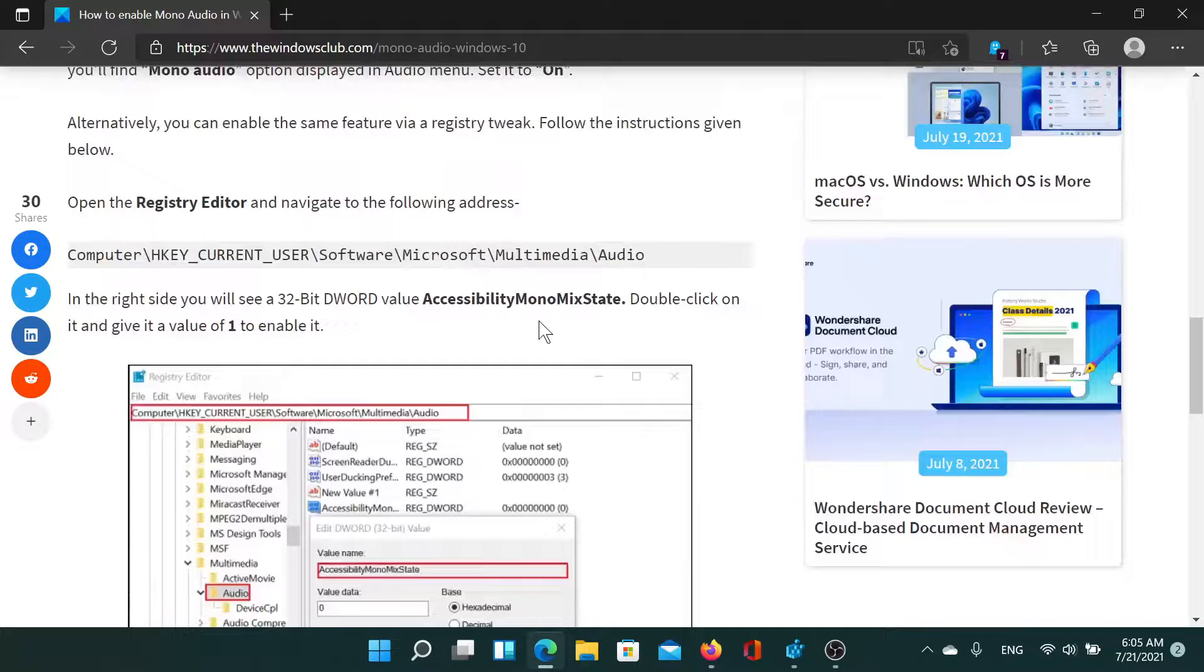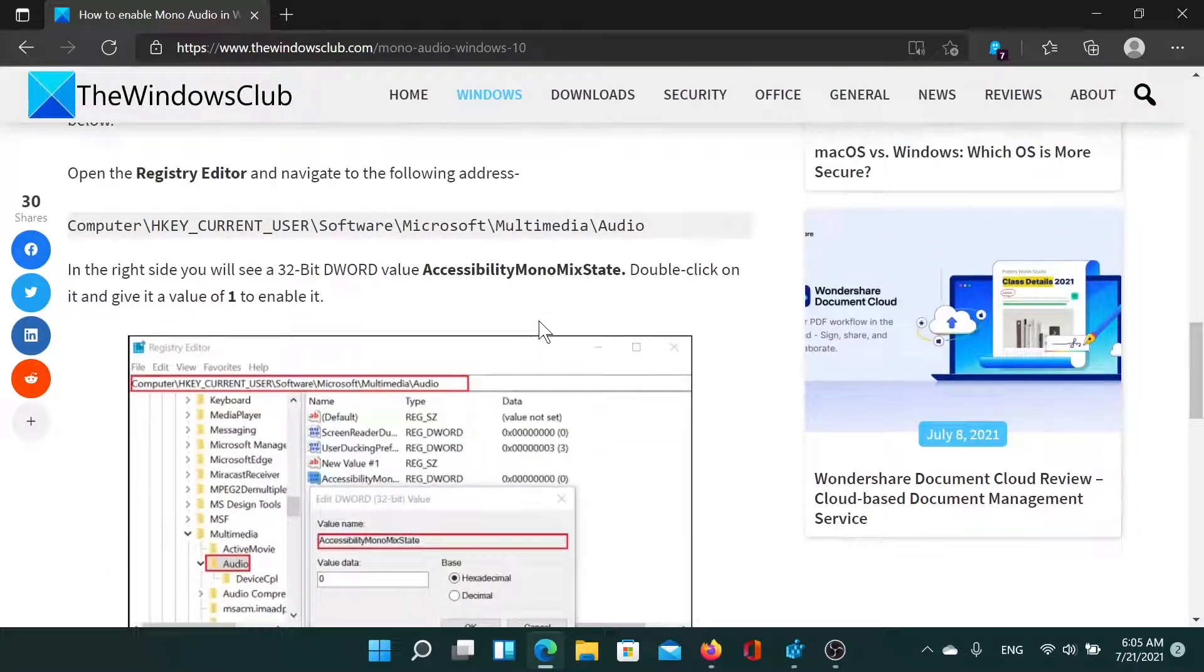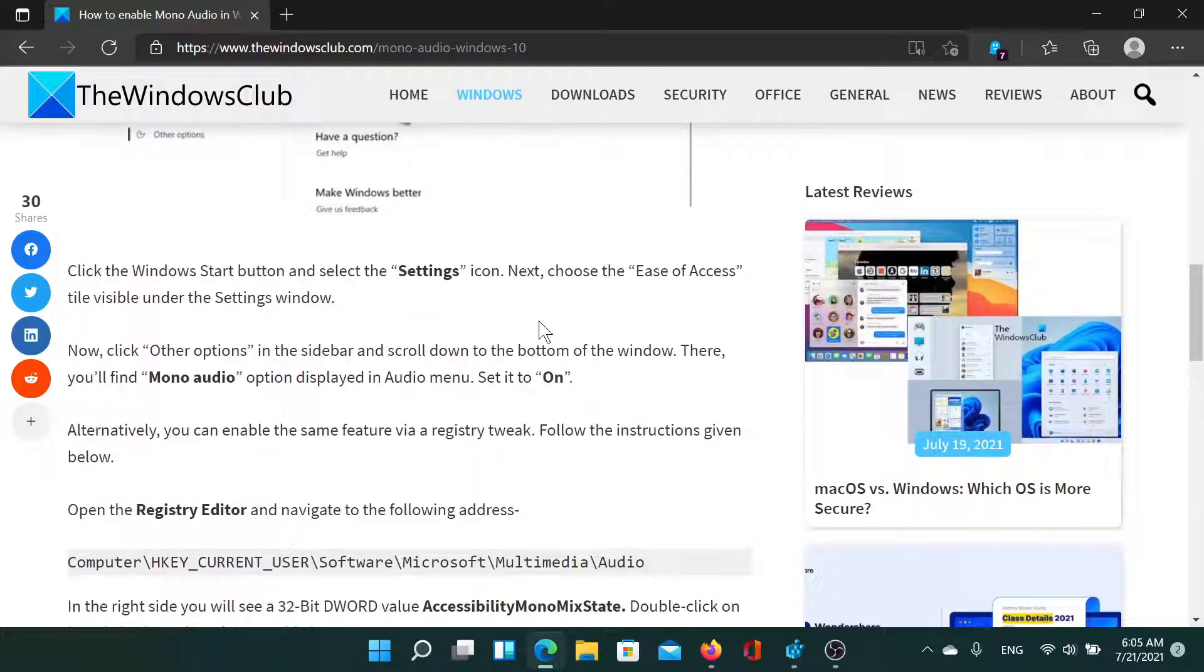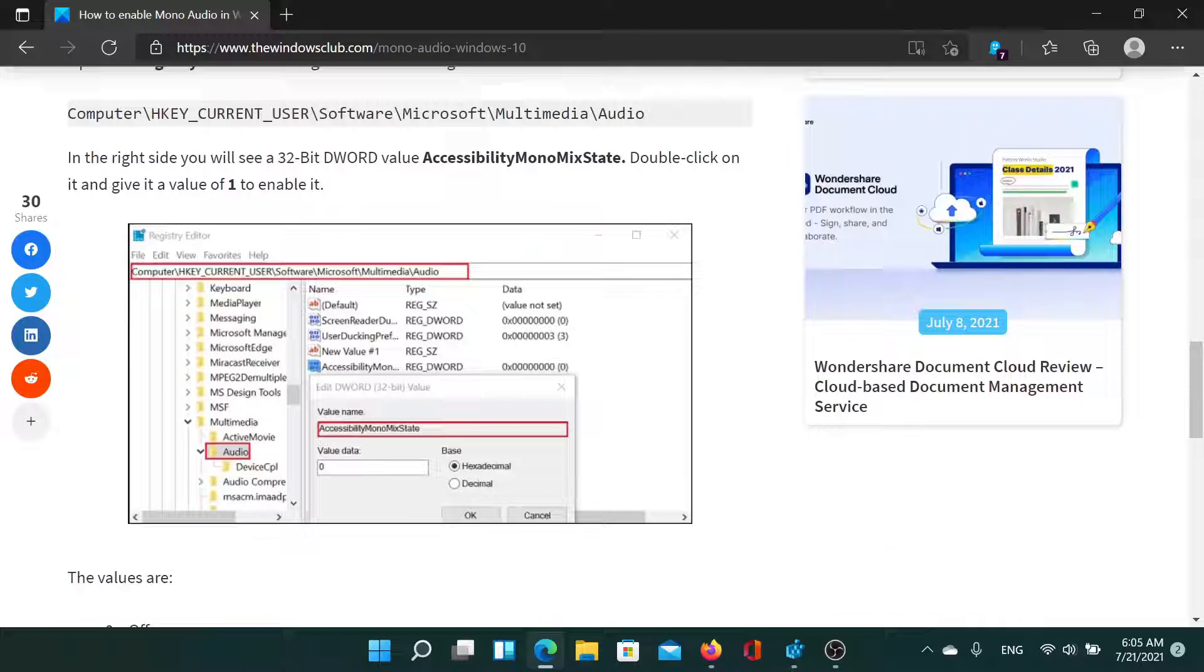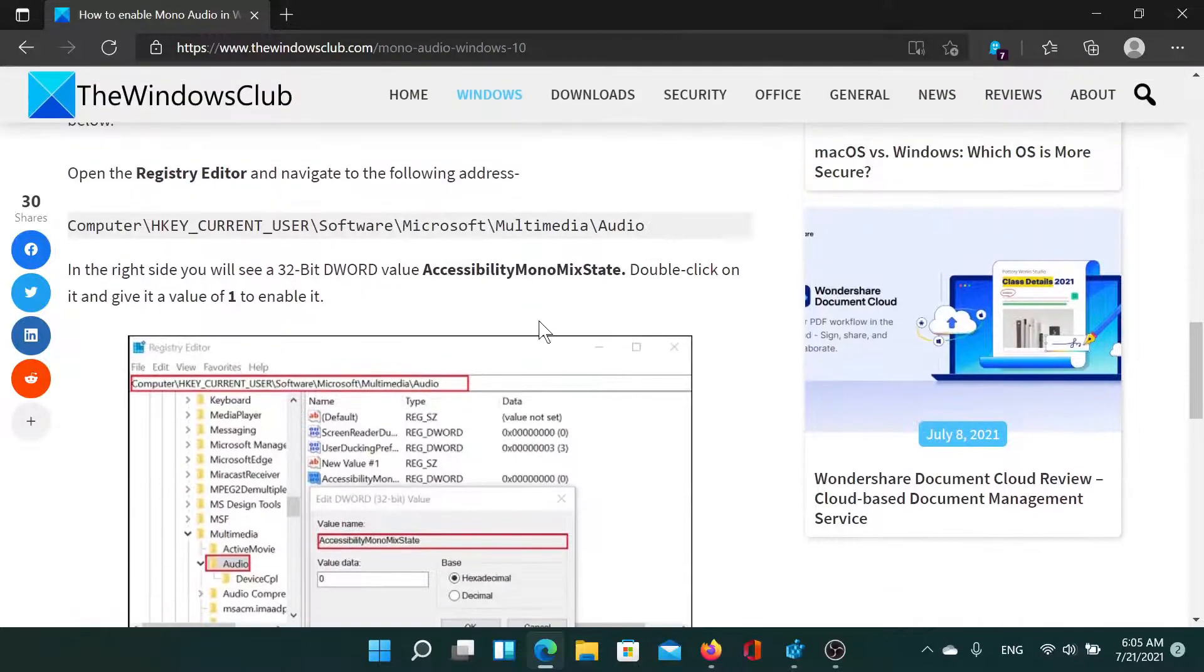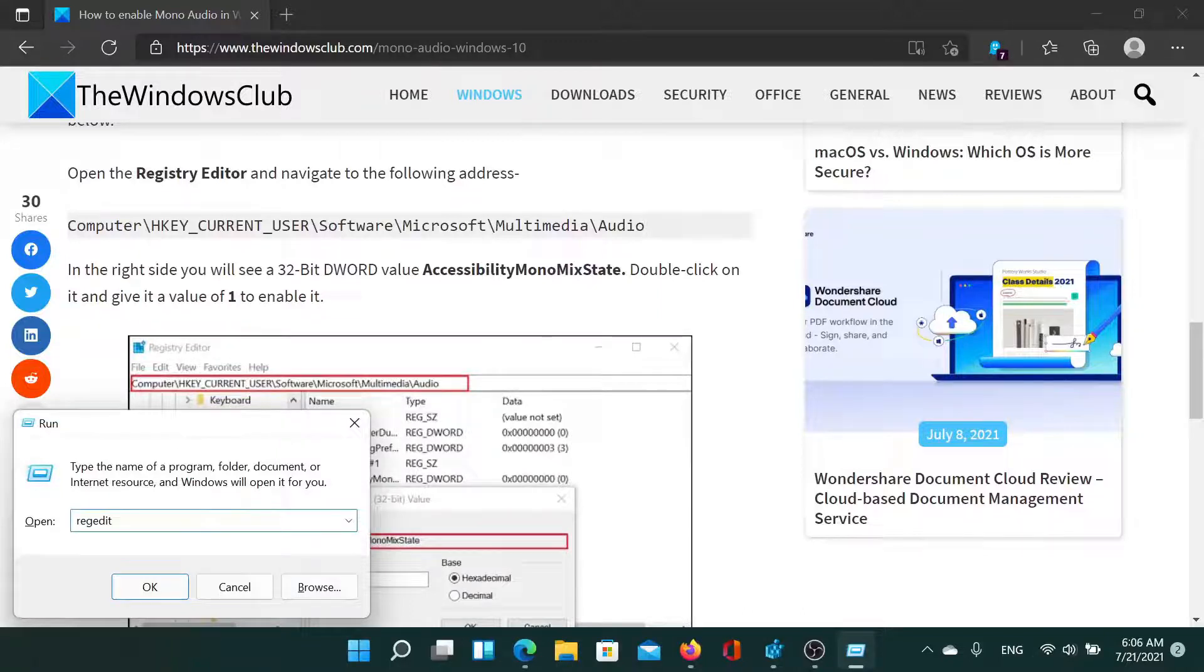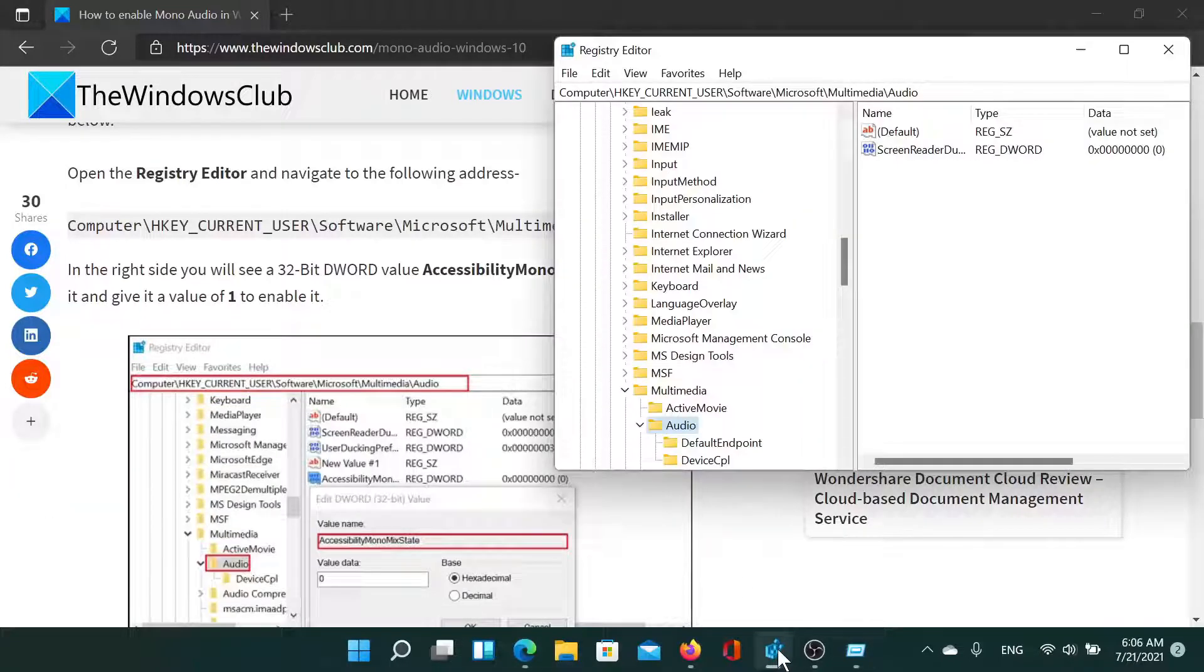First of all, we'll go to the Registry Editor method, which does not change with the version of Windows and is actually the easiest one. Press the Windows key and R button to open the Run window, type the command REGEDIT, and hit Enter to open the Registry Editor window.